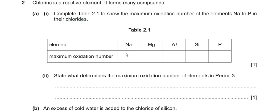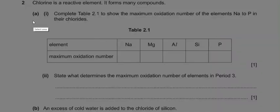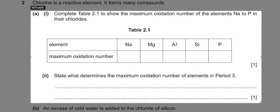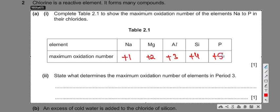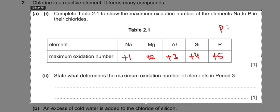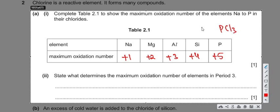Sodium always involves its one electron, so its oxidation state is plus one in its chloride. Moving along: magnesium involves two electrons from its outermost shell, giving plus two; then plus three, plus four, and plus five. Although phosphorus forms PCl3 with oxidation state plus three, the question asks for the maximum, so we go with plus five.